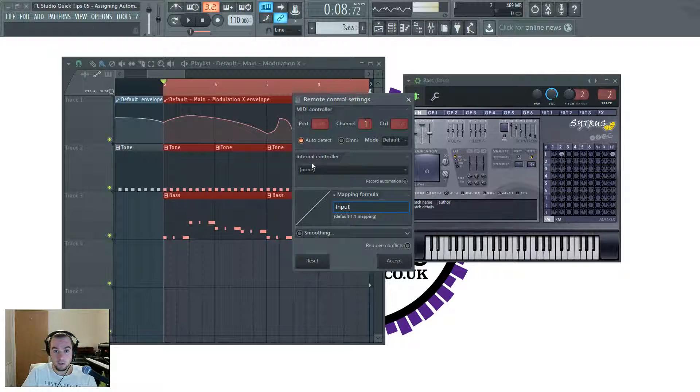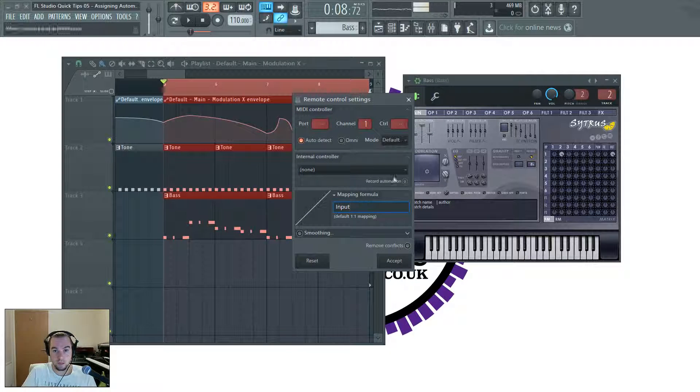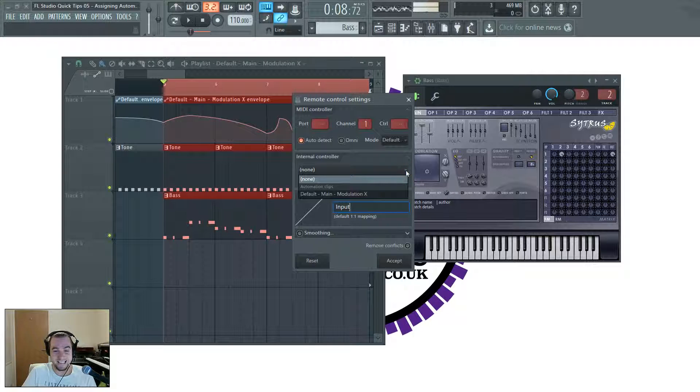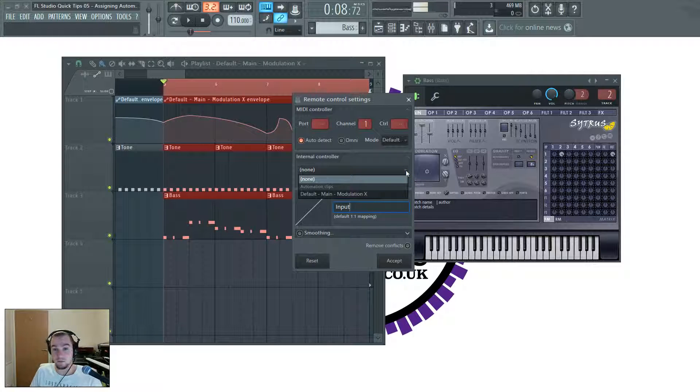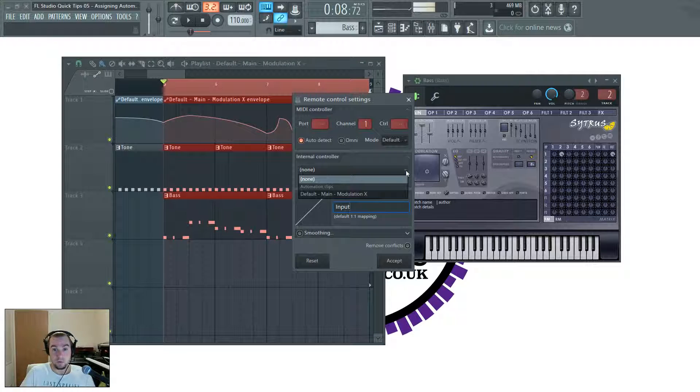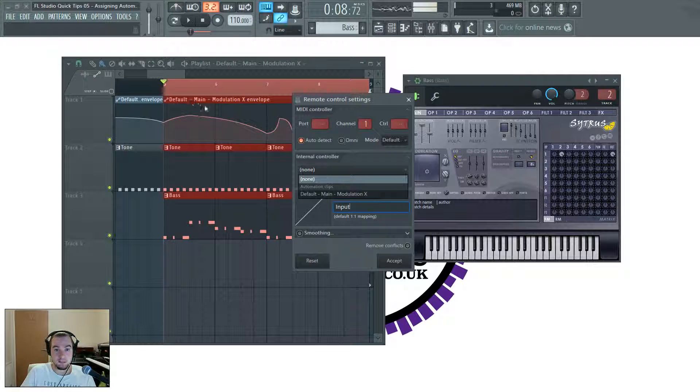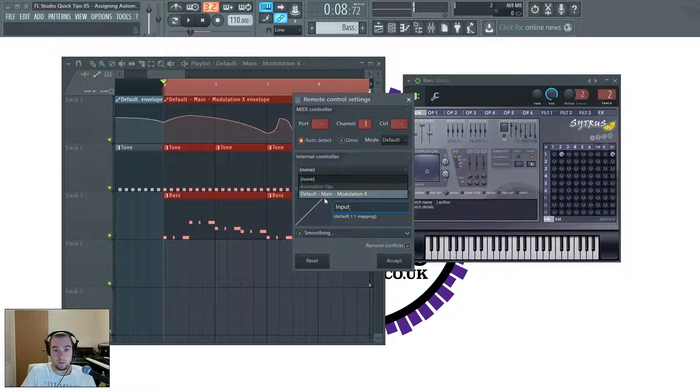And when this little dialog pops up, you want to look in here, internal controller, and look at your pulldown list. And this will show you all the automation clips that you've made in your project. So look at the name, it's default main modulation X envelope.